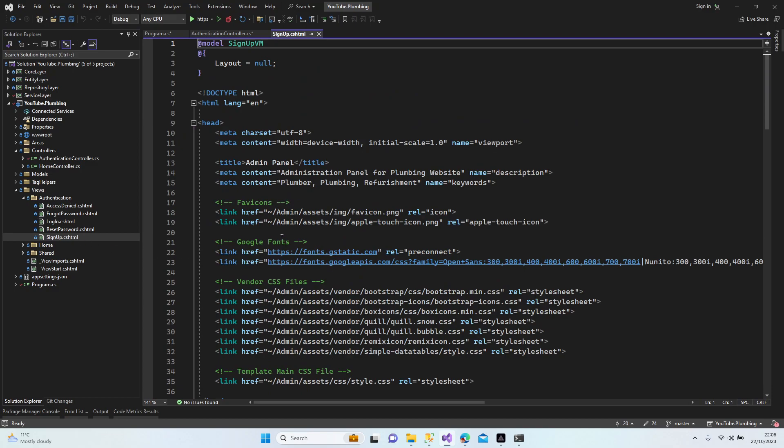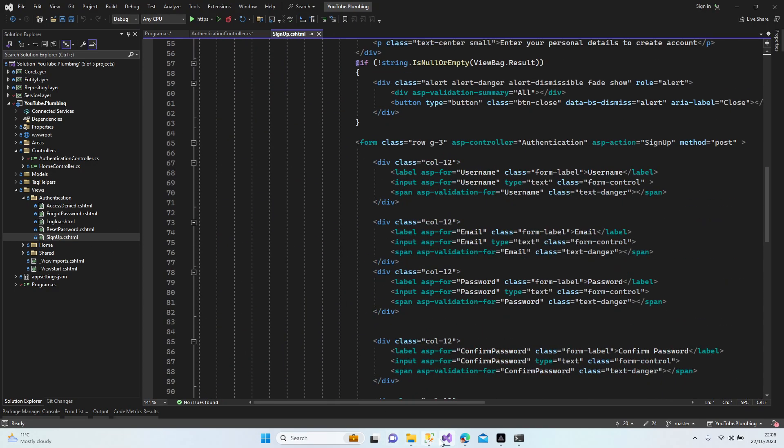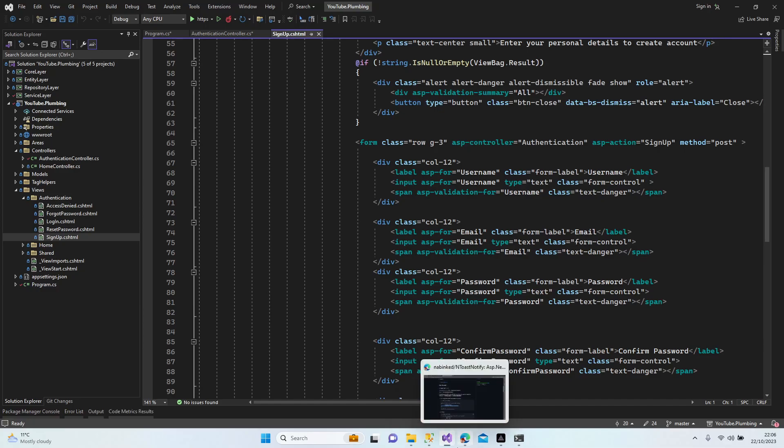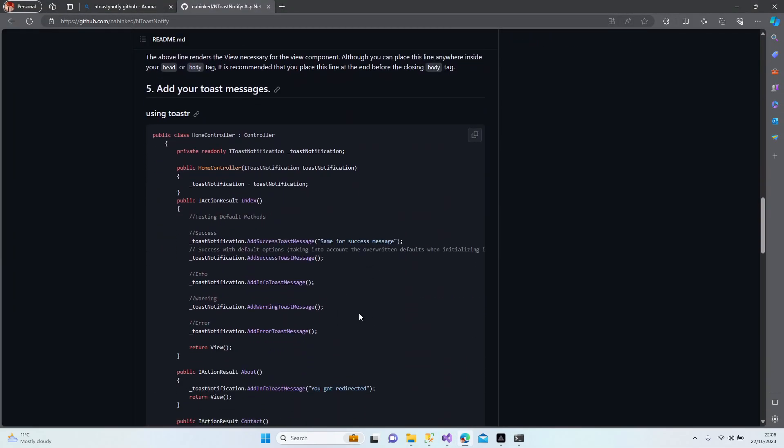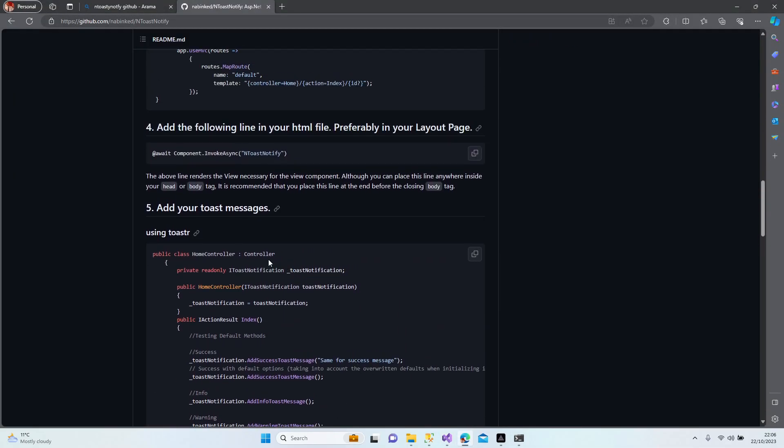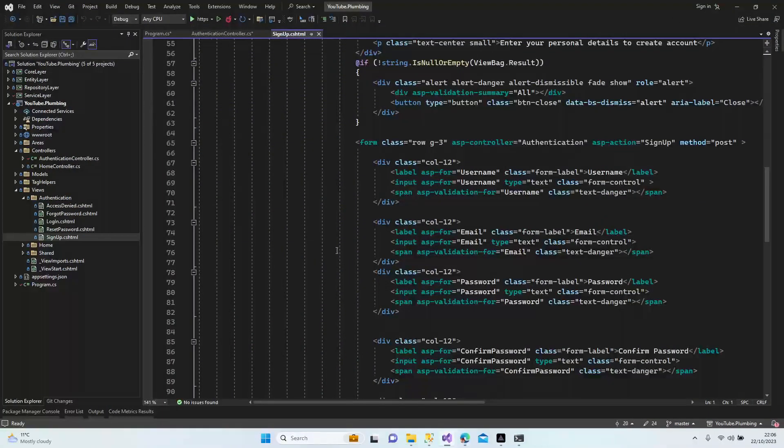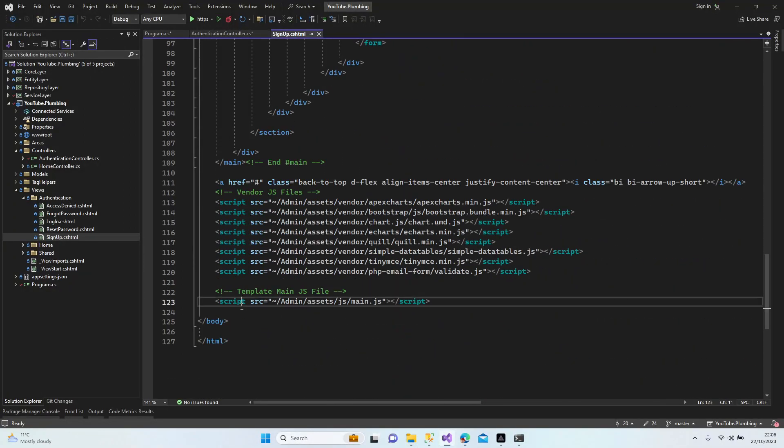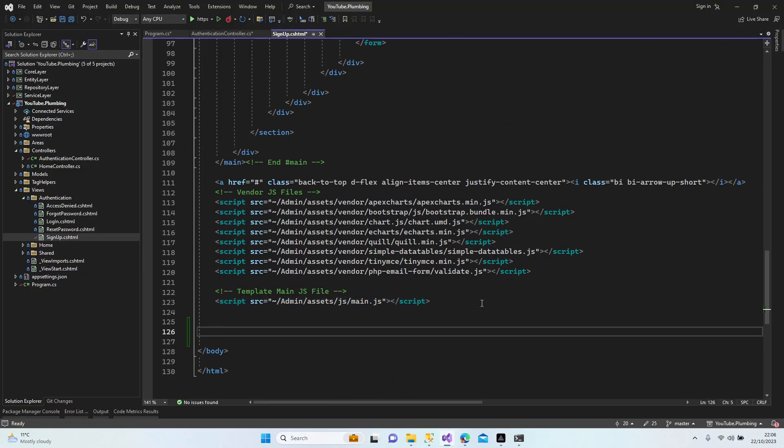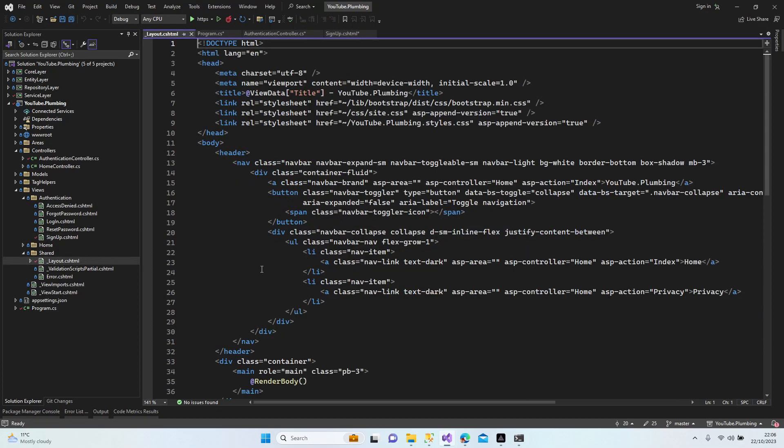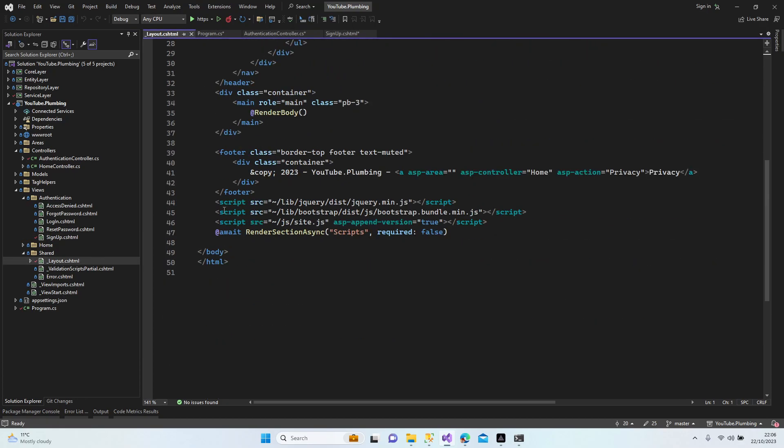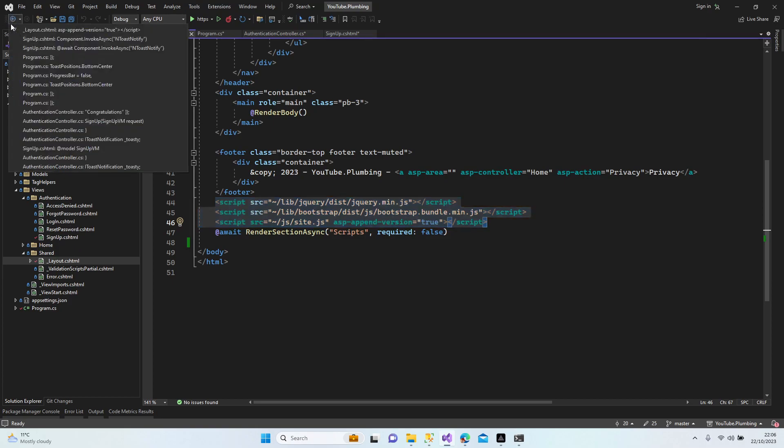Let's go back to sign up site now. We need to add another configuration. This section should be added to our cshtml file. Normally we add this to our layout page, but sign up doesn't have a layout page. And also we need to add our basic scripts that come with Microsoft.